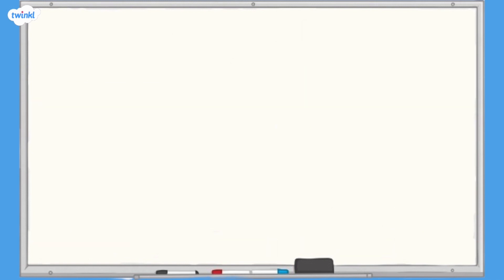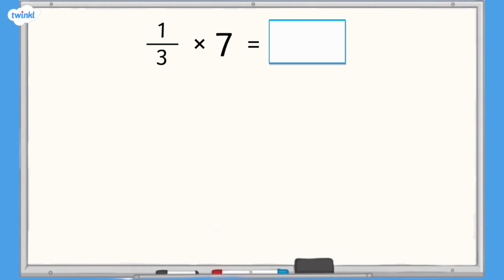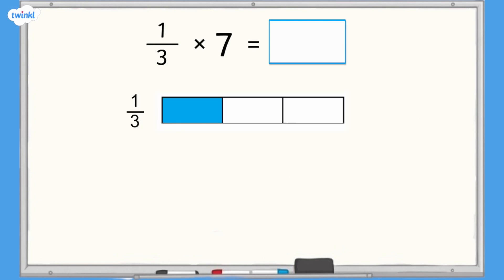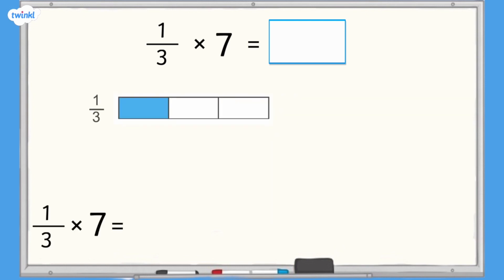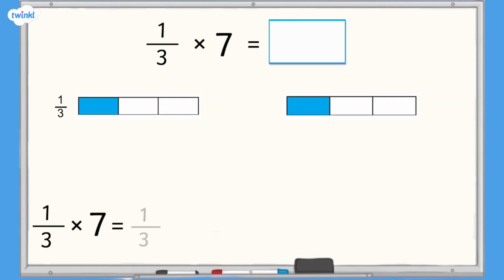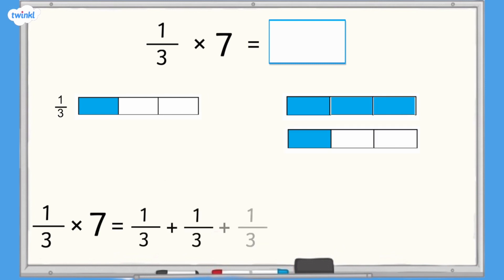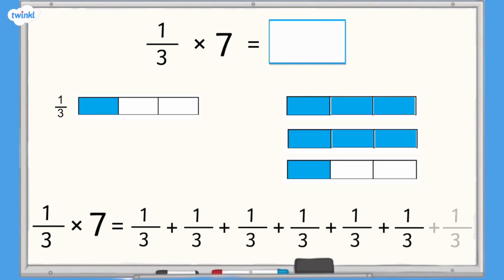Let's have a look at another example: 1 third multiplied by 7. Again we can represent the fraction using a bar model. Using repeated addition, 1 third multiplied by 7 is the same as 1 third add 1 third add 1 third add 1 third add 1 third add 1 third add 1 third. So in our bar model we need 7 lots of 1 third.